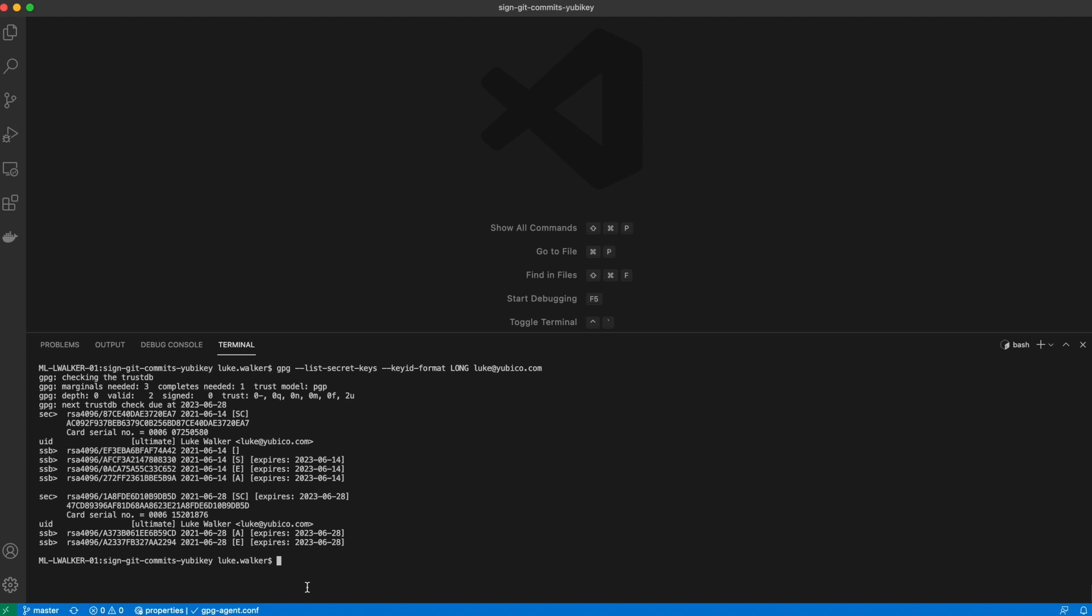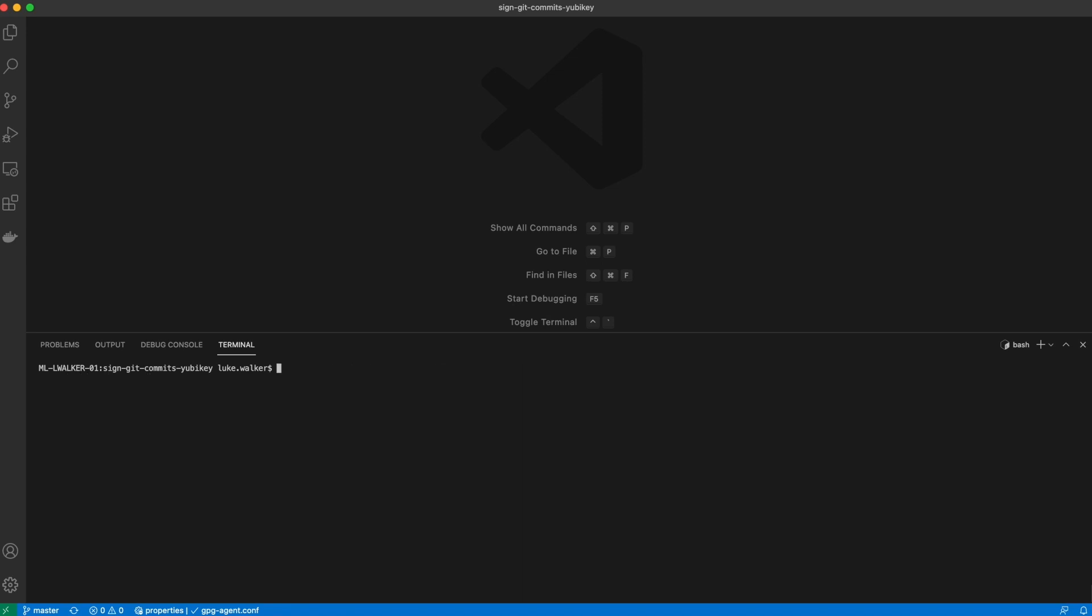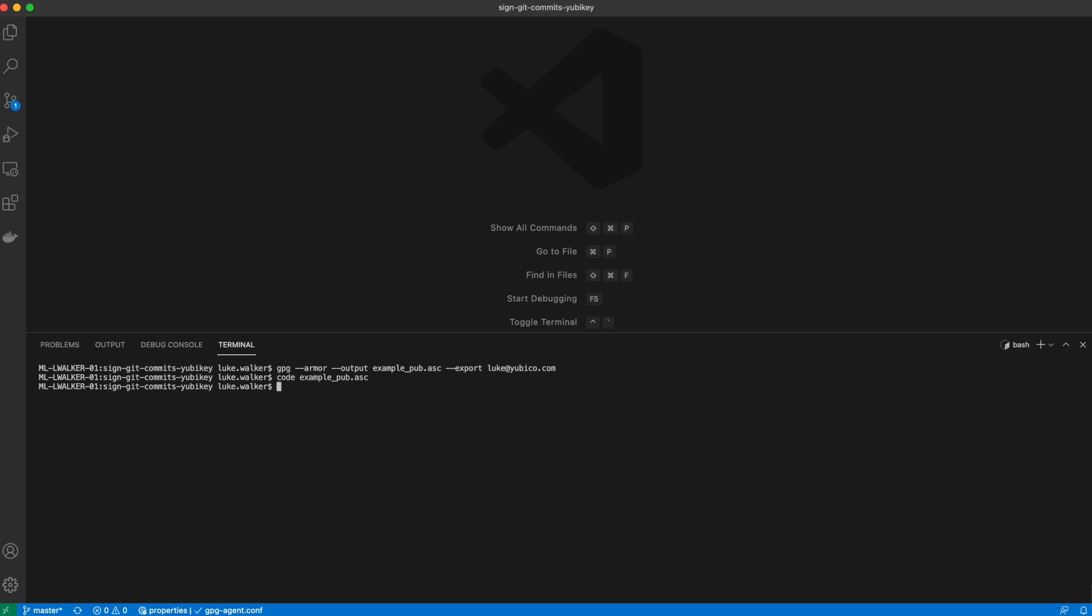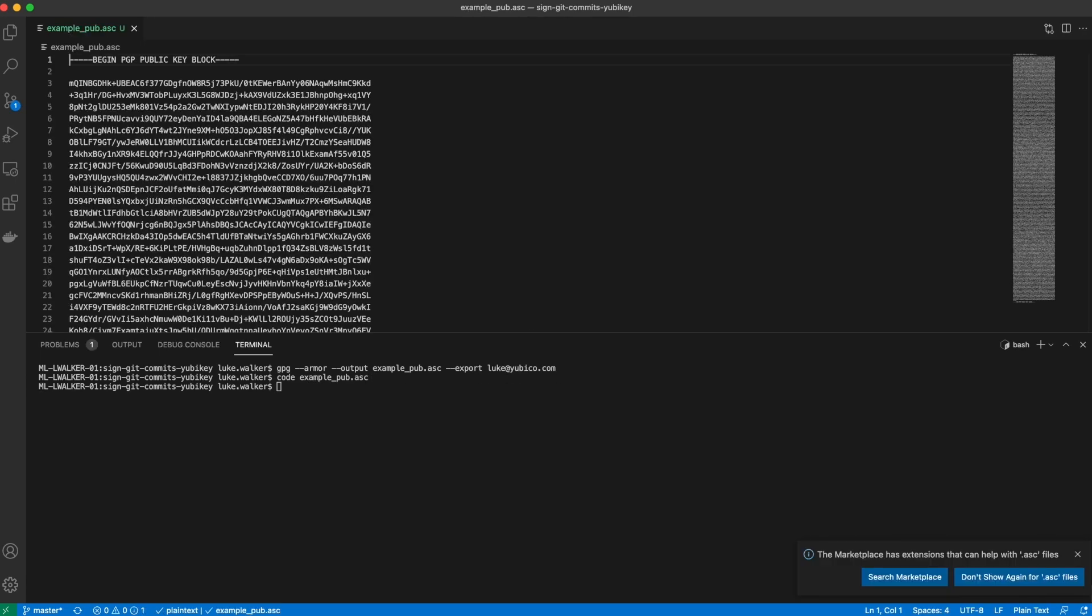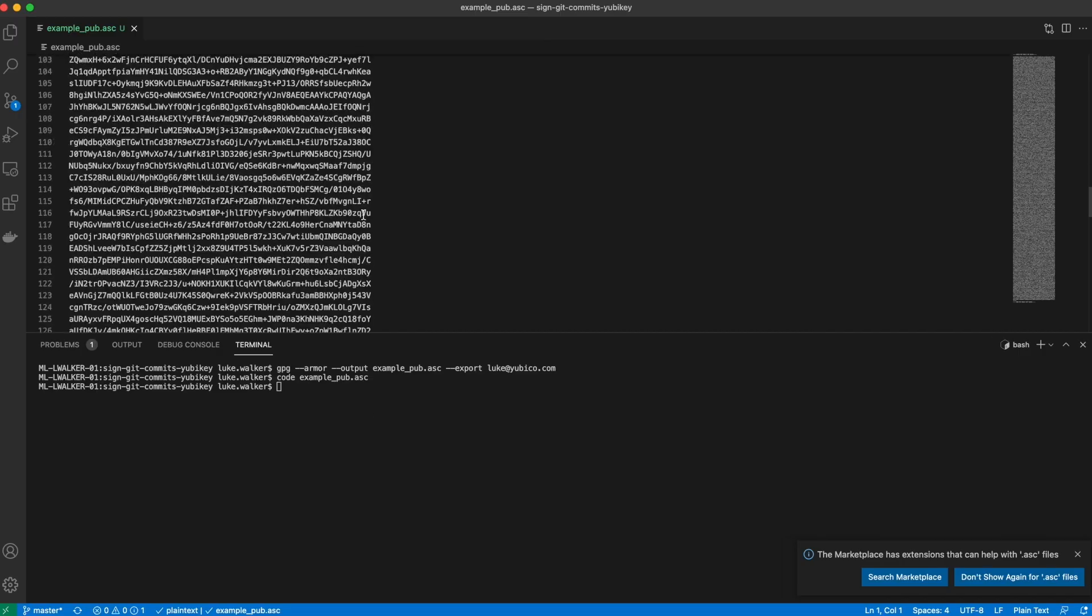Okay, now we're ready to upload our public key and add it to our GitHub account. So I'm going to run GPG with armor and output to a file to export the key associated with my email address. And here you can see my public key. So we're going to copy everything, including the begin and end blocks.